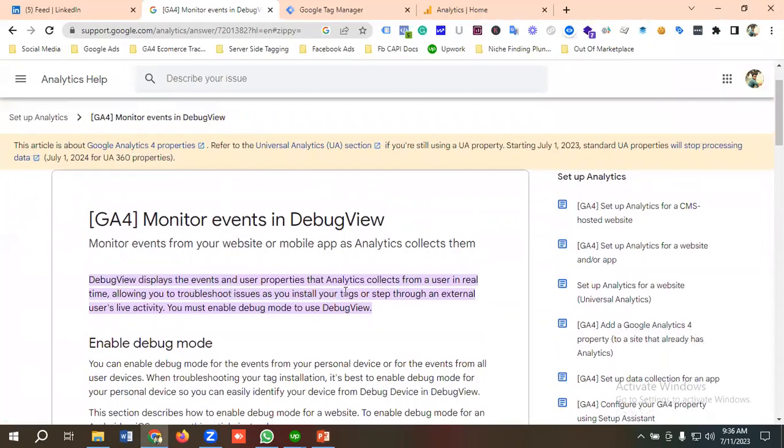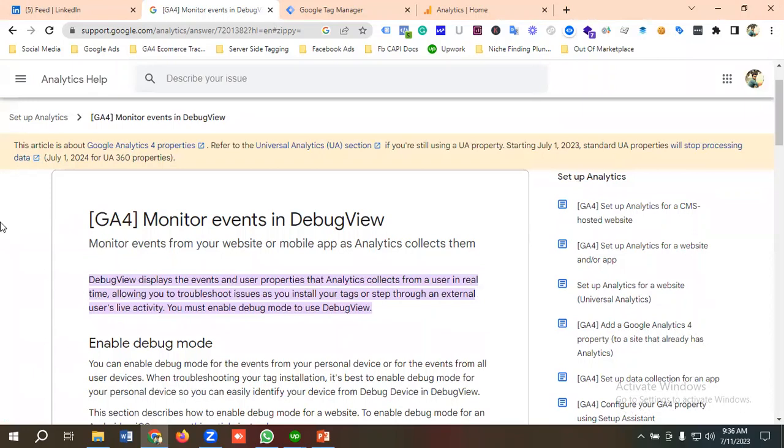and user properties that Analytics collects from a user in real-time, allowing you to troubleshoot issues as you install your tags or step through a user's live activity. You must enable debug mode to use Debug View.